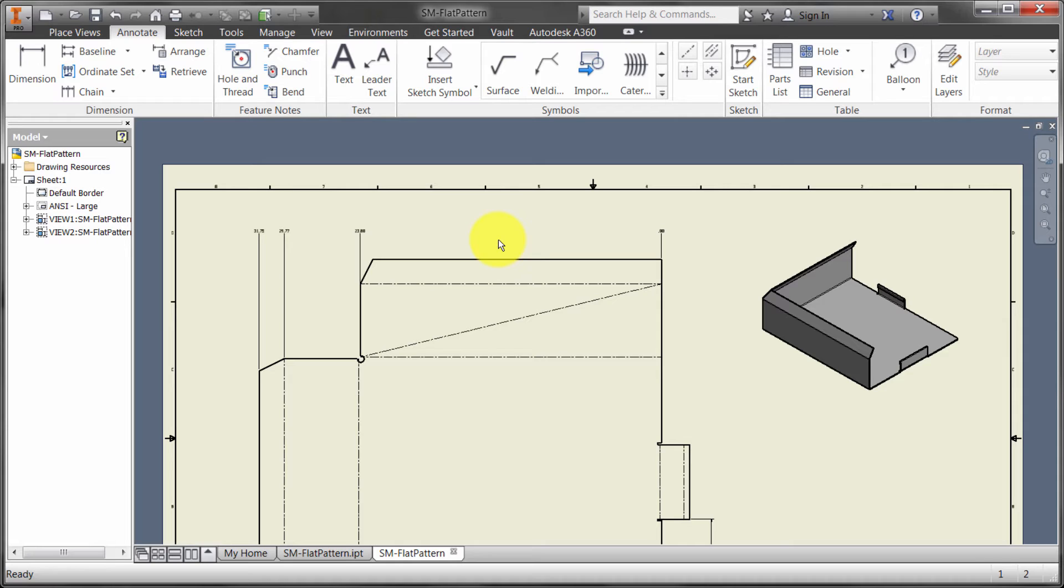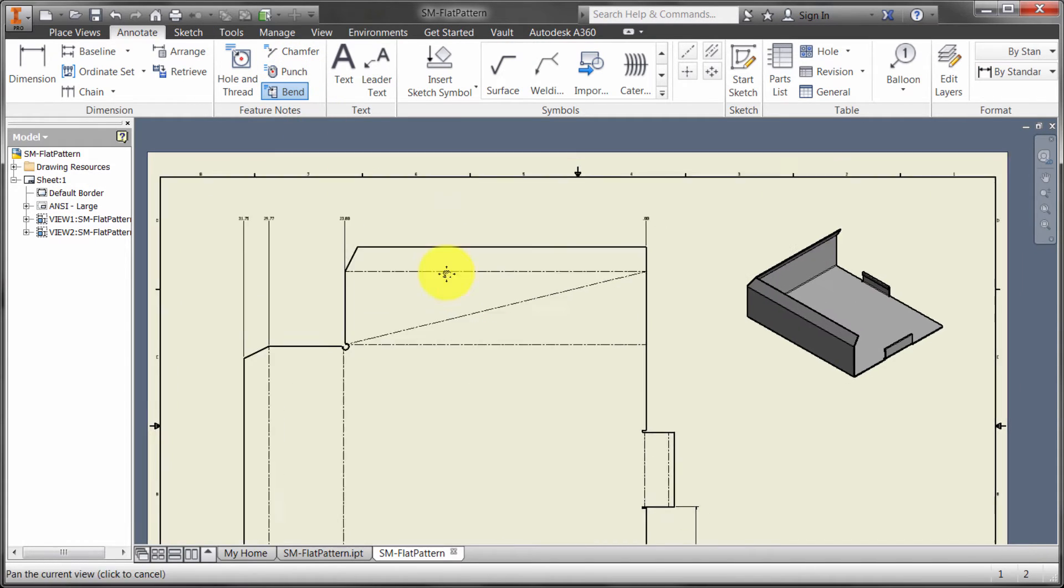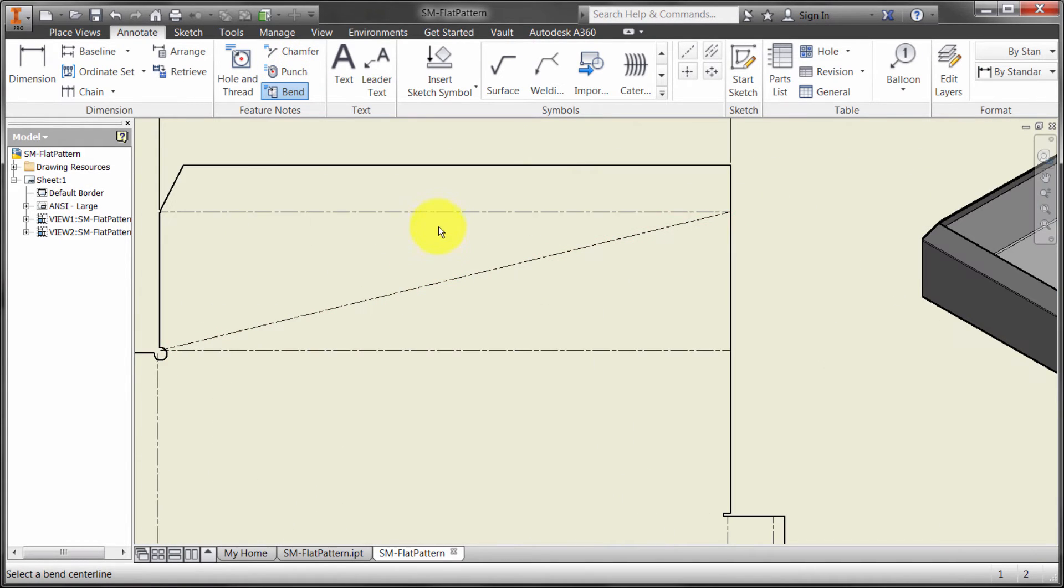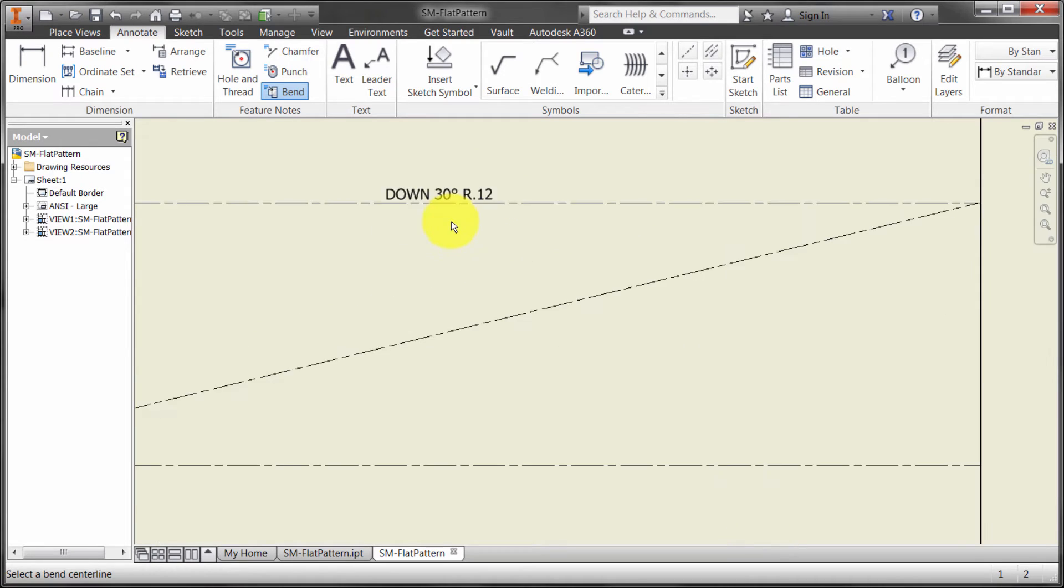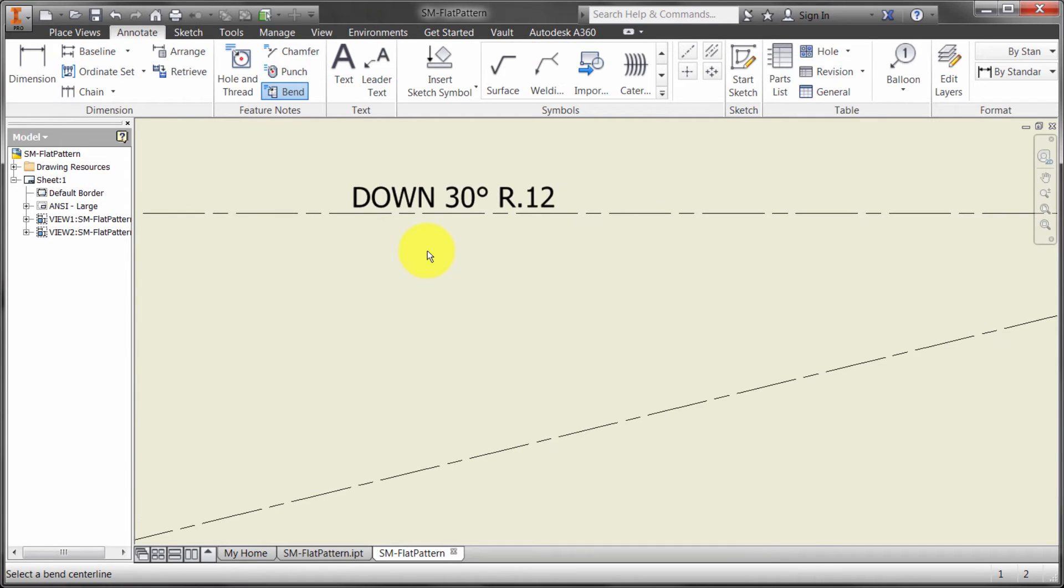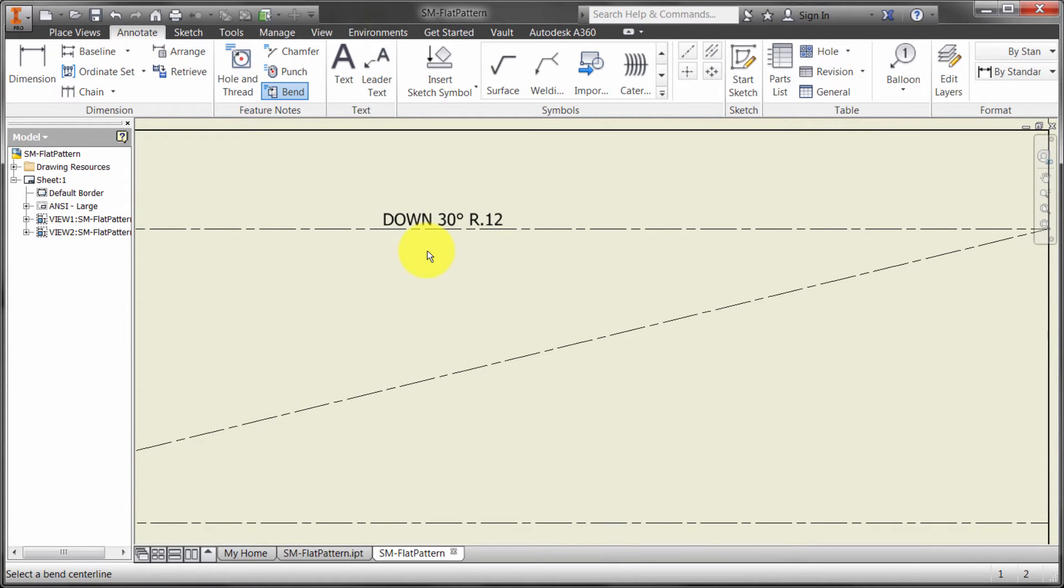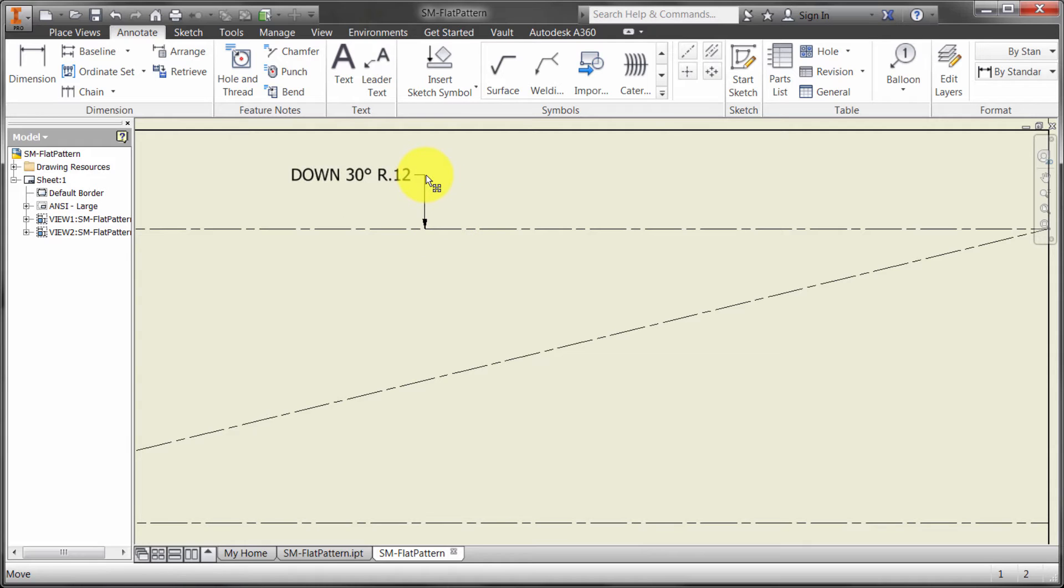Now, I did say that there was specific tools here. There is a punch tool, but notice there's also a bend label tool. I can come in here, pick the bend, and notice how it's extracted out, in this case, the direction, the angle, and the radius. This is actually manageable in your style. If I pull this out, you can see that I can actually get a leader.